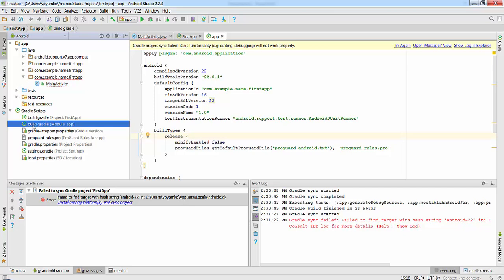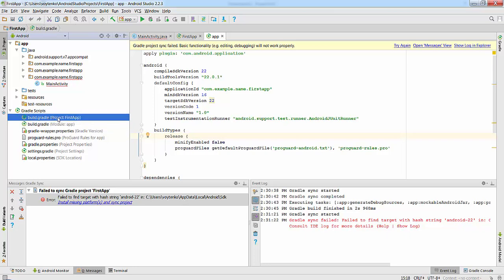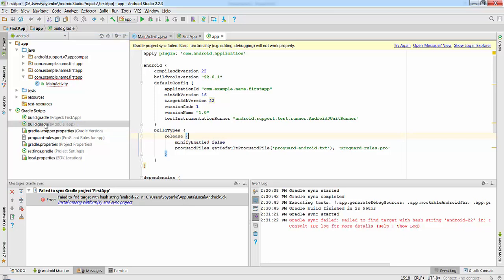Find the Gradle script. Gradle script normally has two files with the same name: Build Gradle Project and Build Gradle Module. For our purposes, we need to find the module and double-click on this file.